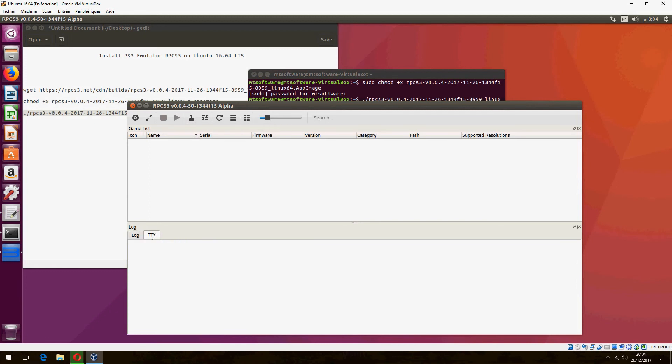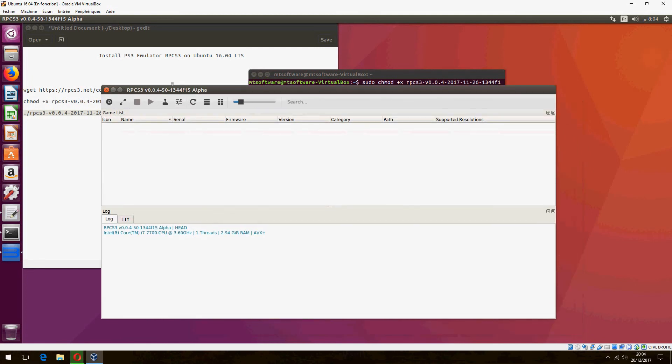So that's all. This is how to install a PS3 emulator RPCS3 on Ubuntu 20.04. Please don't forget to subscribe to the channel and comment and like. Goodbye, see you on the next tutorial.